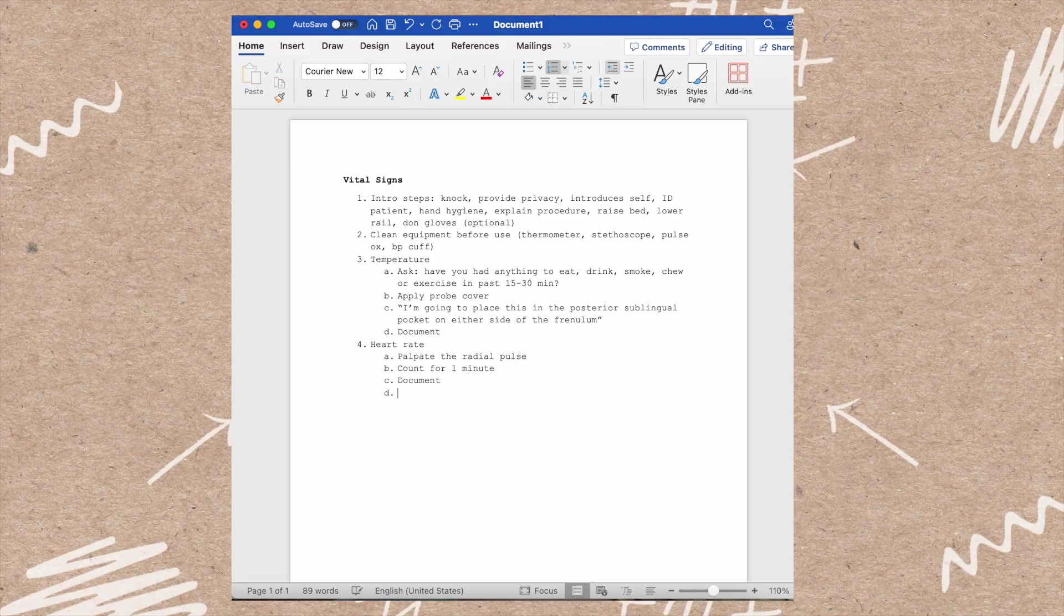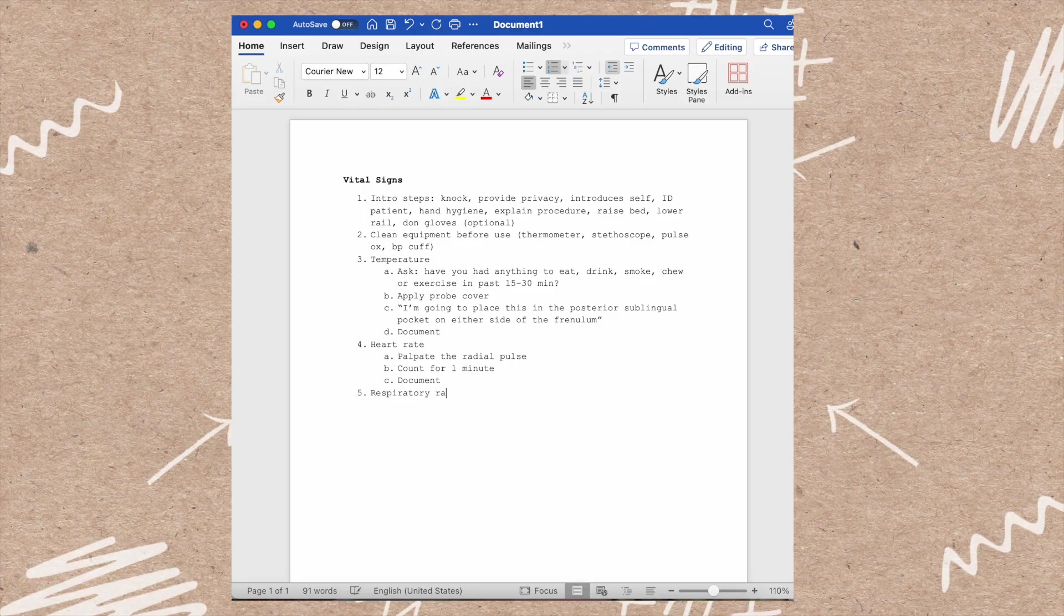The next vital sign is respiratory rate. You're going to watch their chest rise and fall or listen to their breath sounds and count that for one full minute.